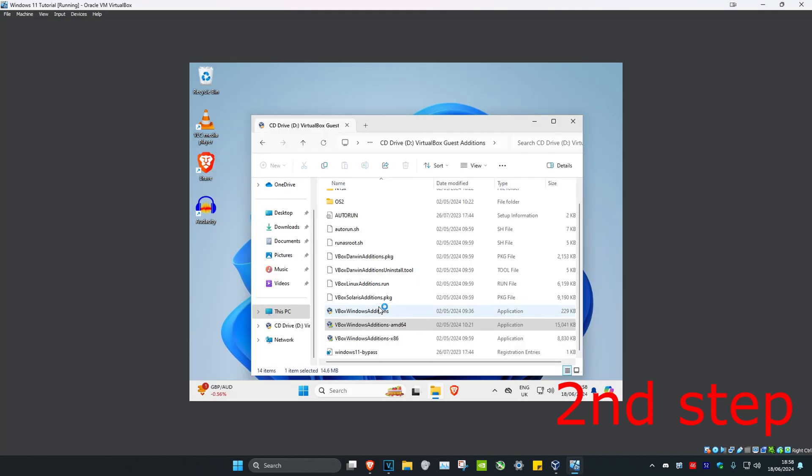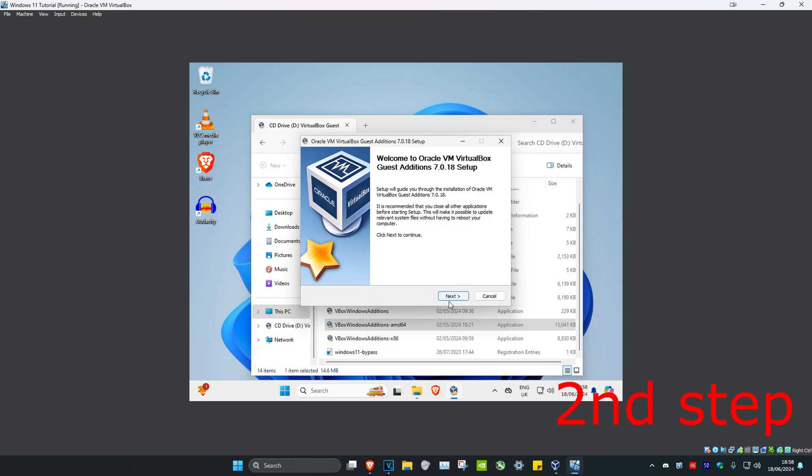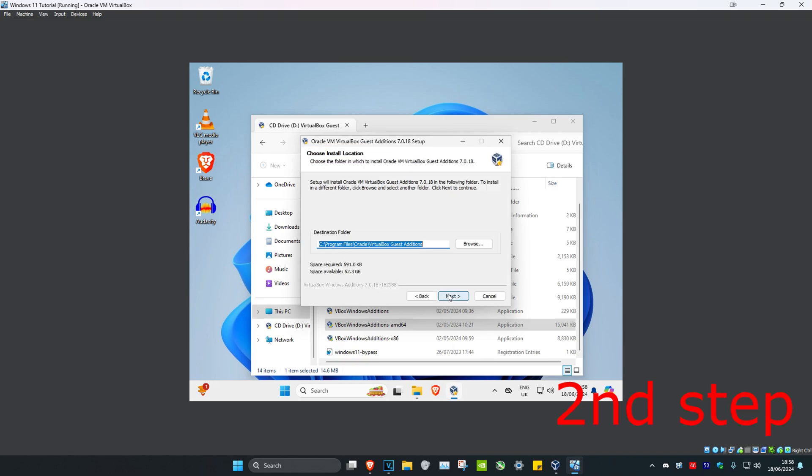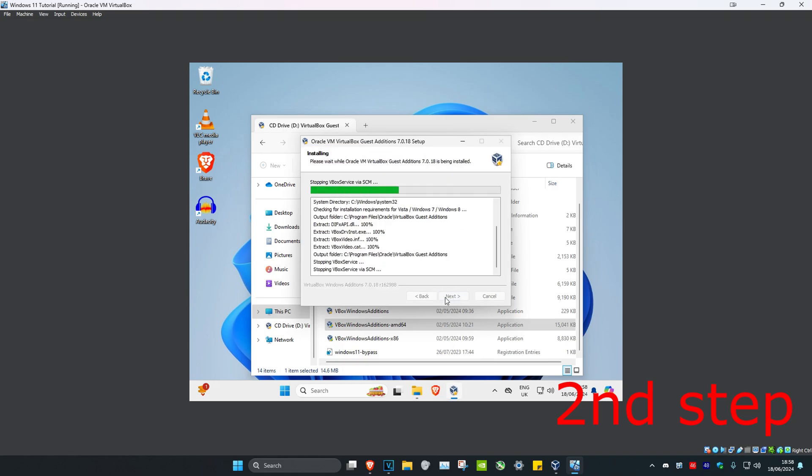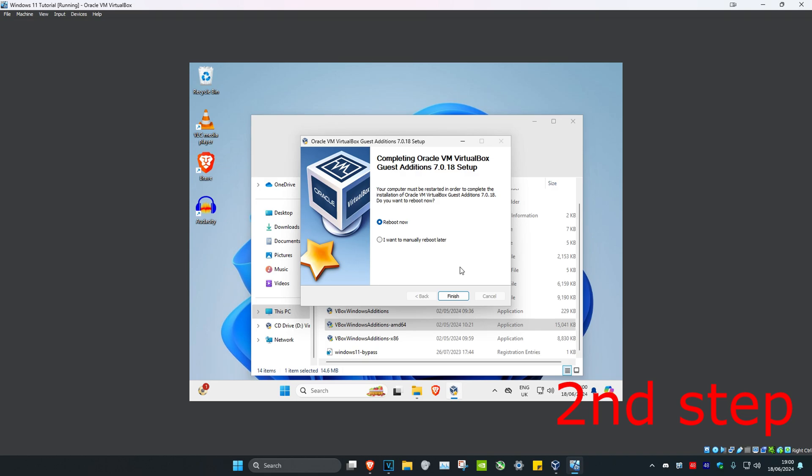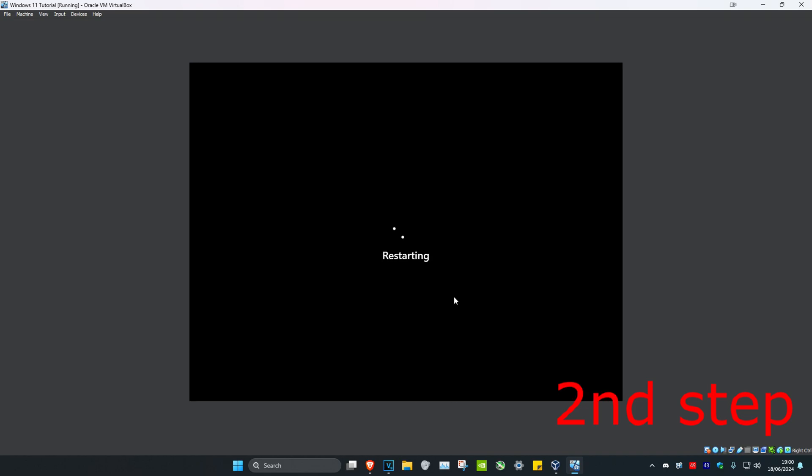Click on yes. Click on next. Click on next again. And then click on install. So now once it's been installed, it's going to ask you to reboot now. Make sure that you have it selected and then click on finish.